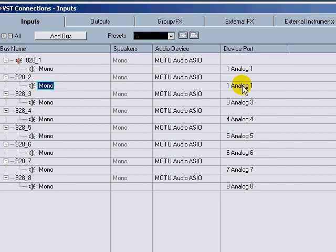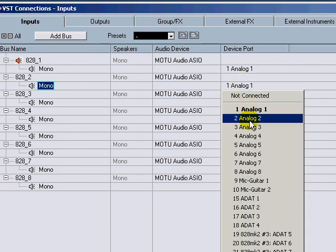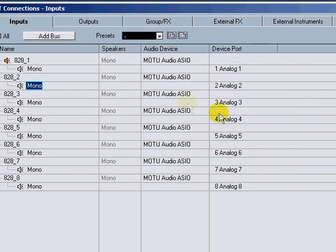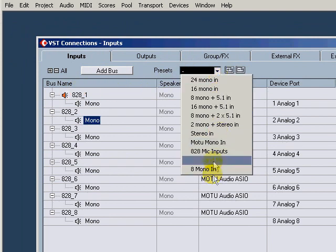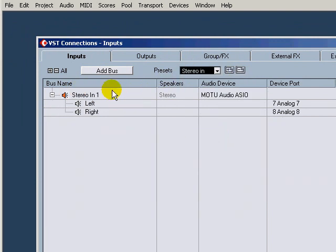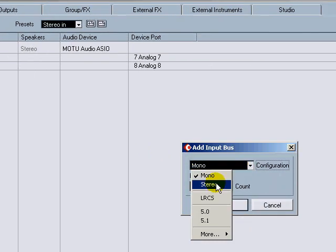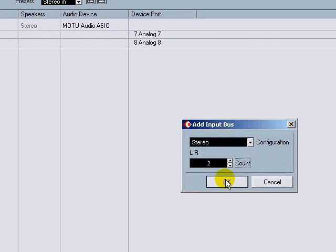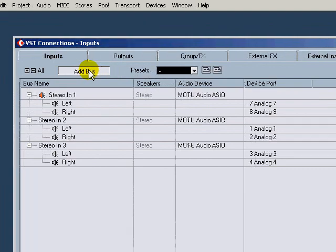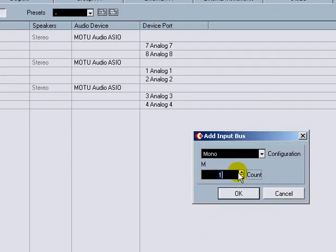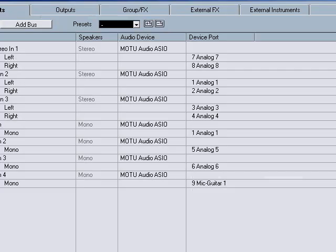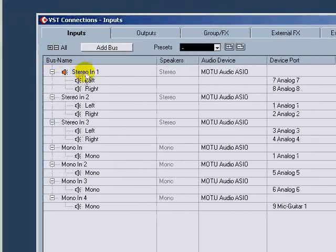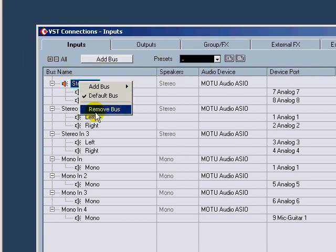So I'm just going to start over with stereo in, that's the basic, and I want to add a bus. I want to add two stereo buses, add another bus and add two, and four mono buses.